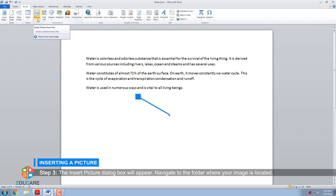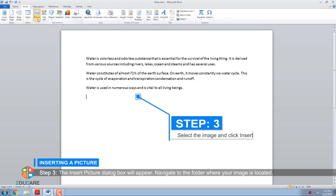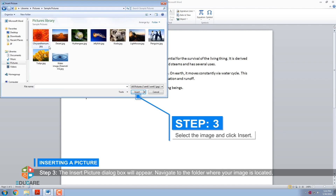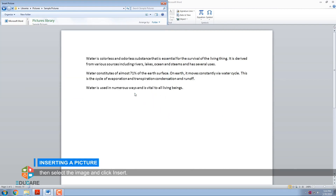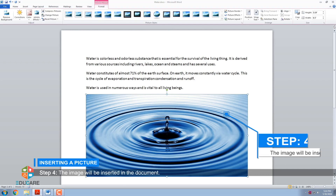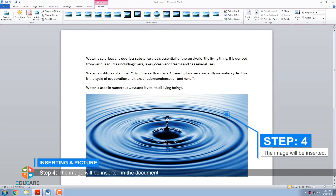Step 3: The Insert Picture dialog box will appear. Navigate to the folder where your image is located, then select the image and click Insert. Step 4: The image will be inserted in the document.